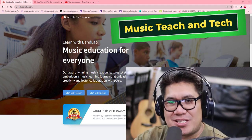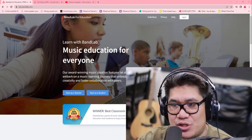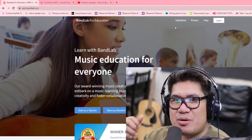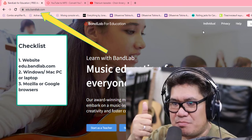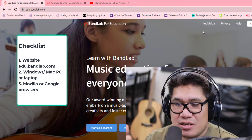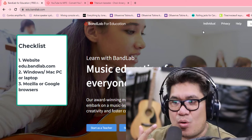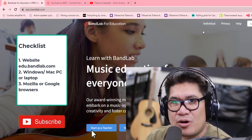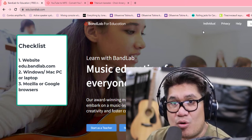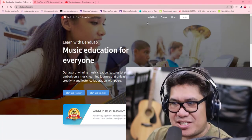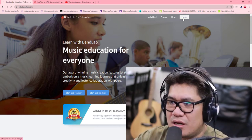Hello guys, welcome to Music Teach and Tech. Today we're going to learn how to make a cover song in BandLab for Music Education. Before we start, checklist number one: make sure that you are on the right website — edu.bandlab.com — and make sure that you're using your computer or laptop, both Windows or Mac, for a smooth workflow. You can also use Google Chrome or Mozilla browser.